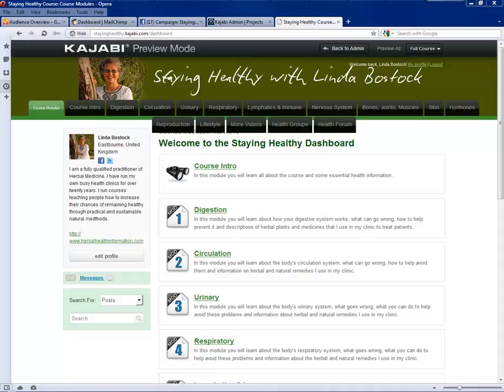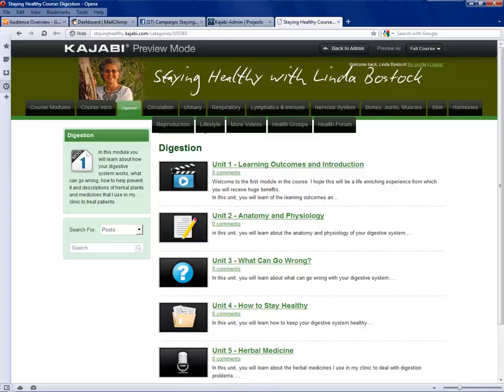So let's take a look at the meat of this, which is the main courses, the main modules. Let's start with module one which is digestion. A click on digestion should take you straight through to the units.